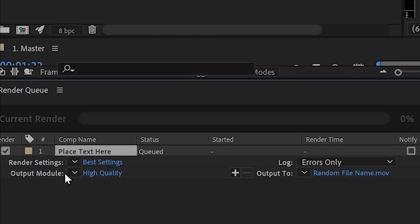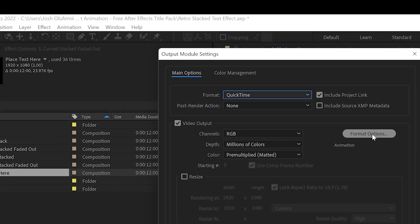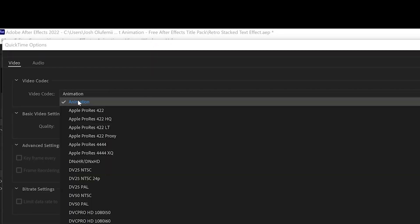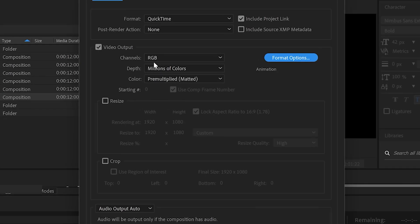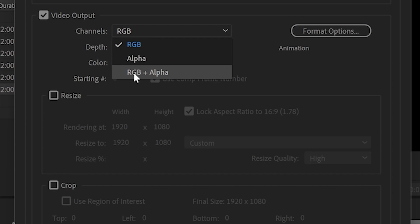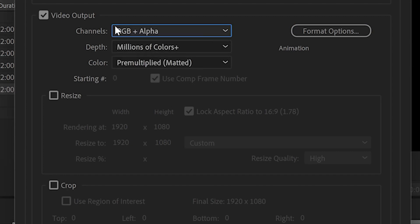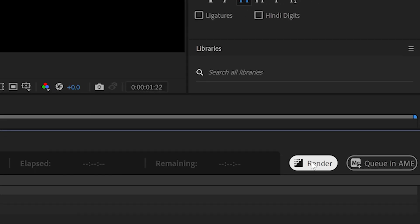Then go to Output Module, click on the blue right next to that — we're gonna click on QuickTime. Then go to Format Options. For video codec we're gonna do Animation. Click OK. Then go to Channels, go to the drop down, and go to RGB plus Alpha. This is very important because this is what allows the exported video file to have transparency. After that click OK, and then click Render.